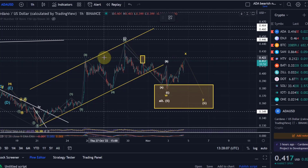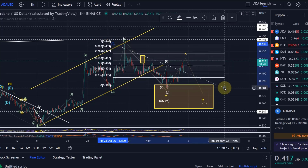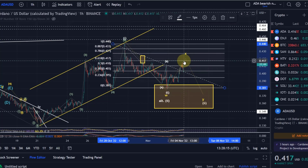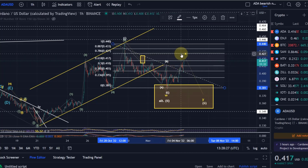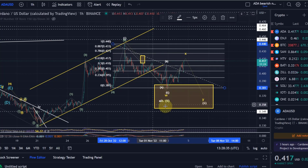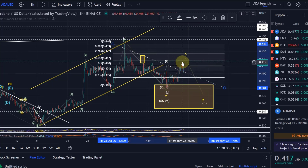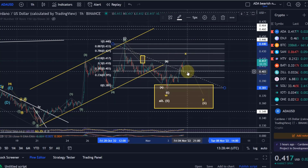Looking at the Fibonacci retracements, wave X has now hit the 61.8% Fibonacci level — a very relevant retracement. We are right at 41.7 cents. If we don't see a bounce there, the next resistance is the 42.7 cent level. Getting above that makes the bullish direct breakout scenario a little more likely, as it represents a 78.6% retrace, but it won't really be confirmed until we break above 44 cents.